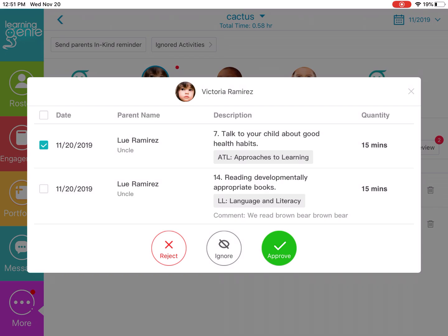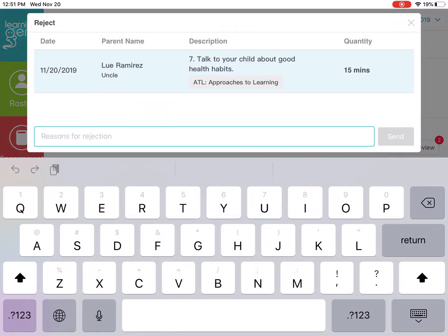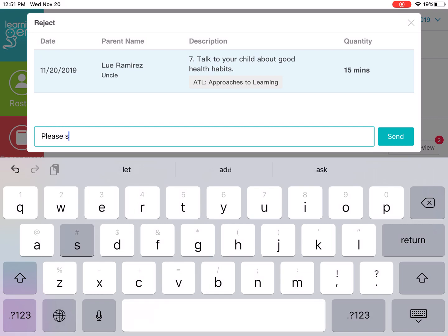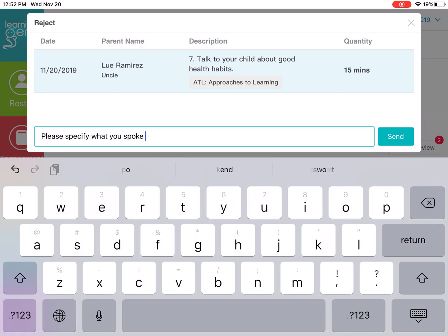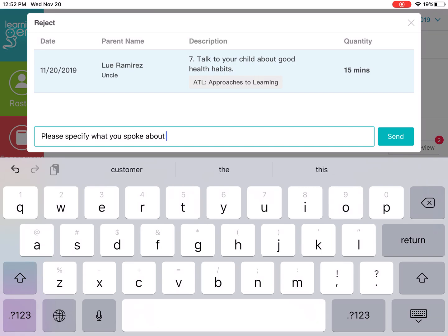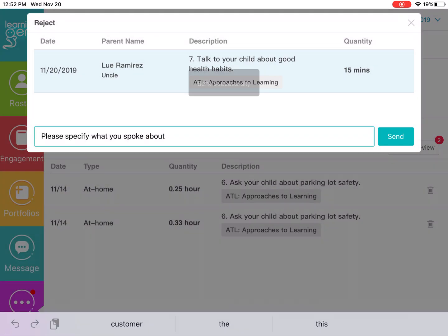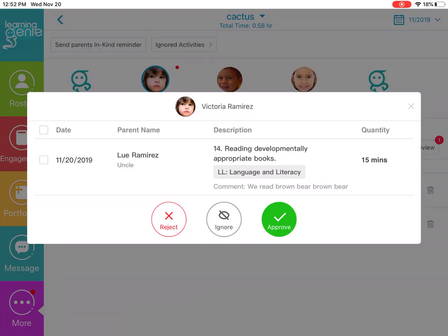When you reject an activity, it is going to prompt you to add a reason for the rejection. Families will receive that on their end and be prompted to make the necessary adjustments and resubmit for approval.